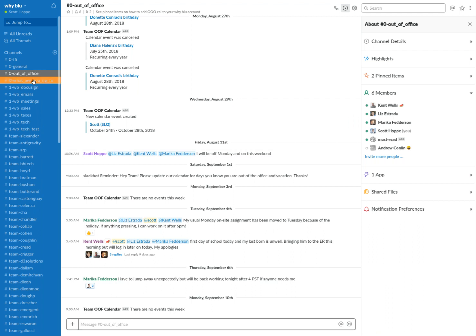What are you up to is a spot where we work out loud and kind of talk about what we're going to work on today. It's status updates, et cetera.